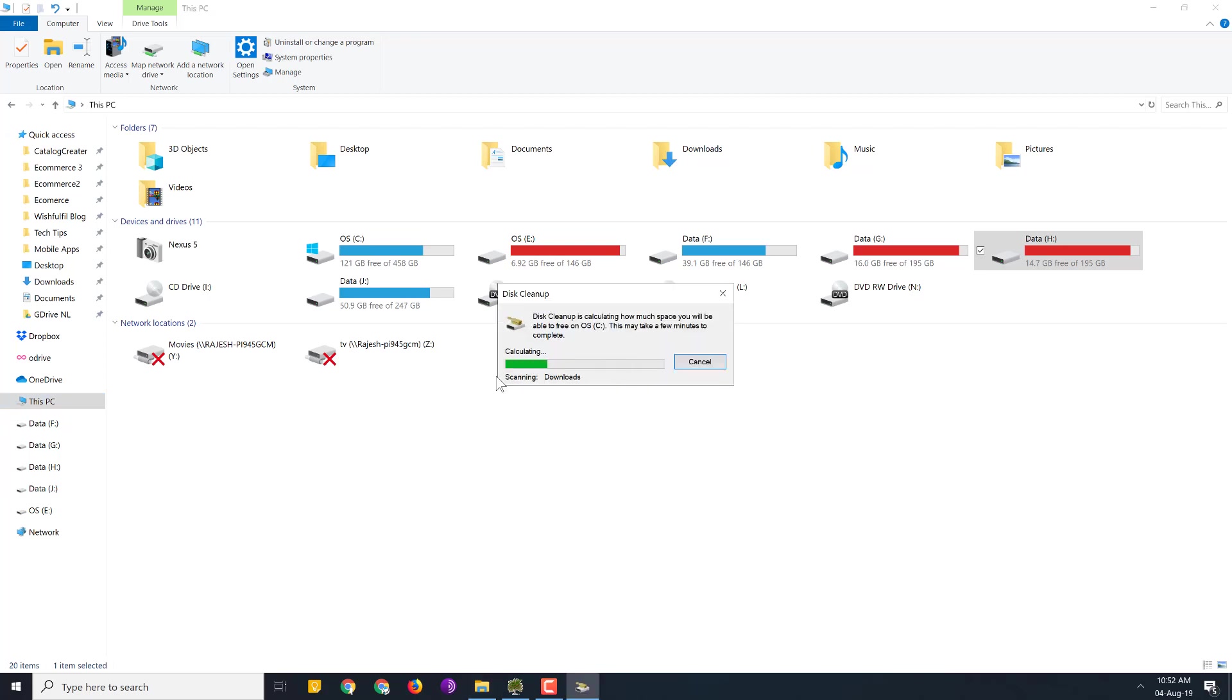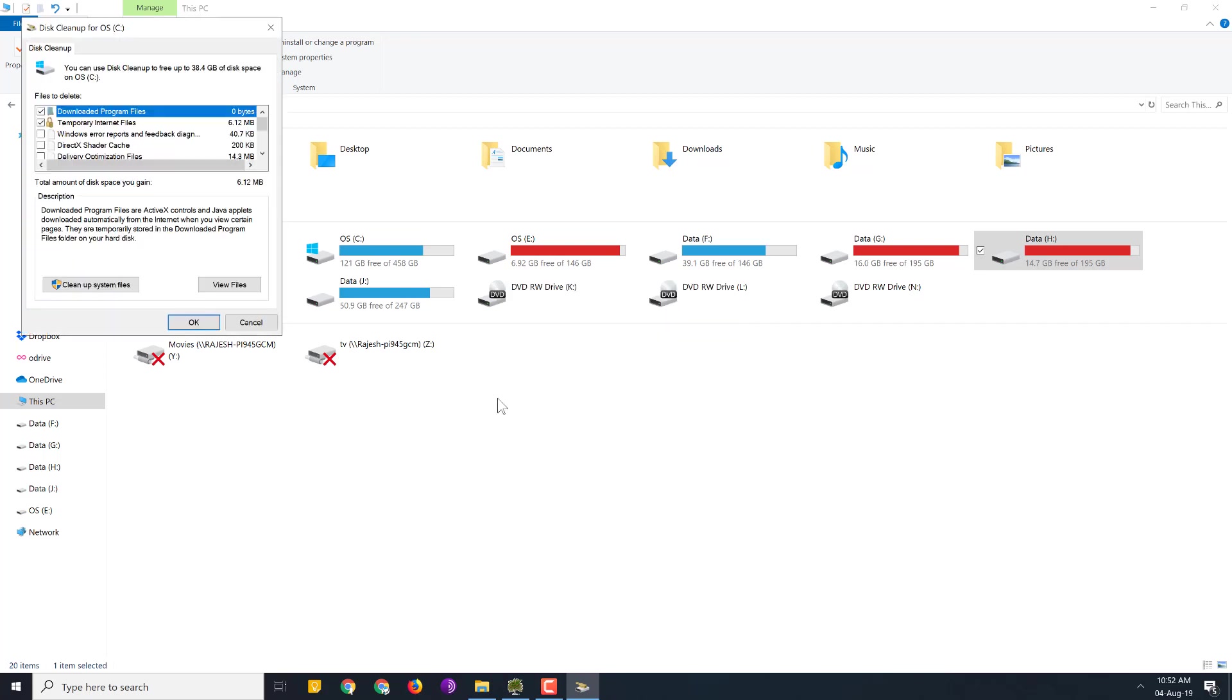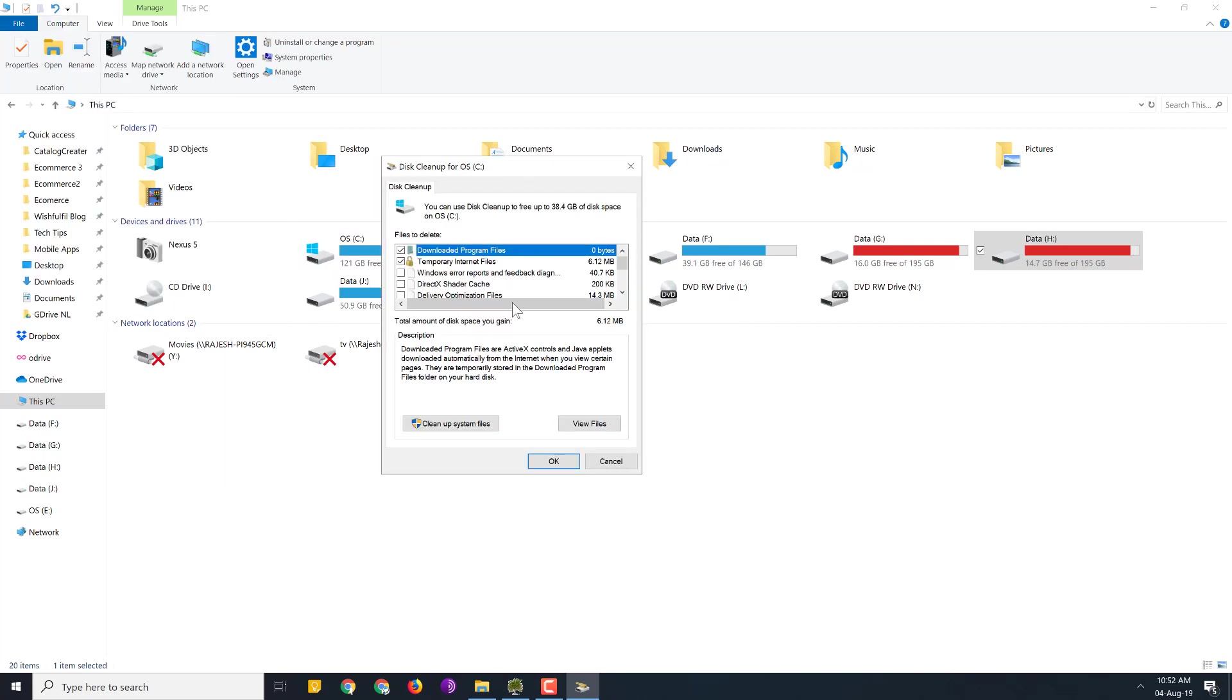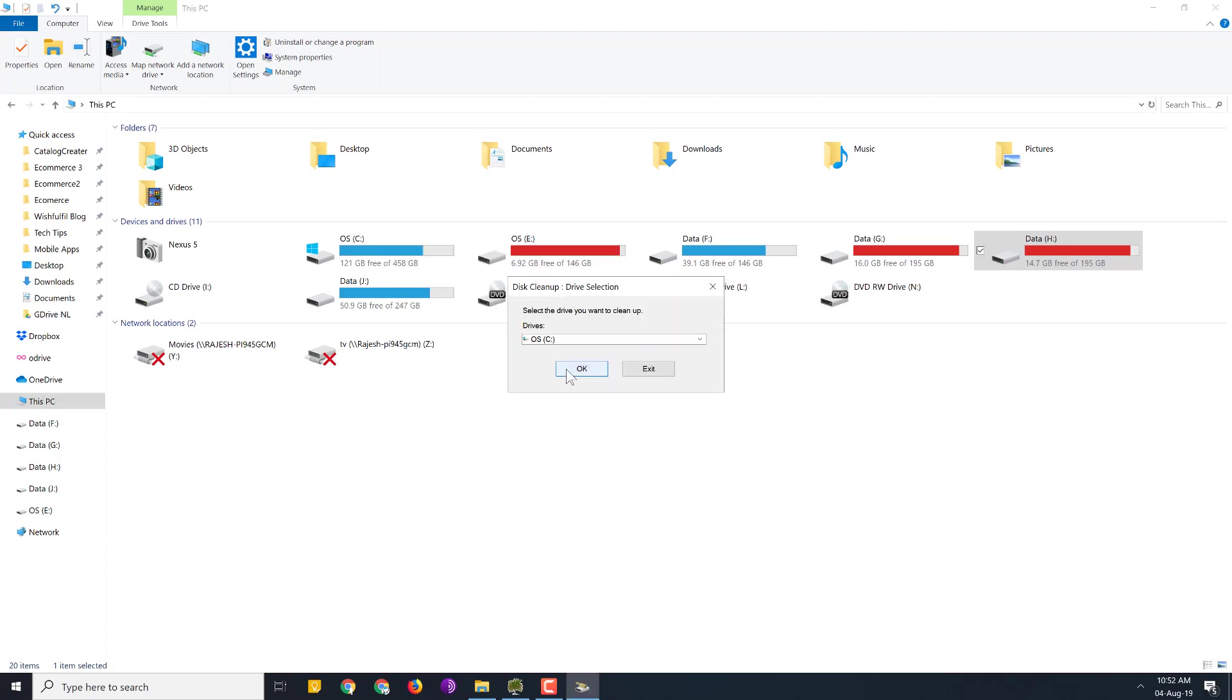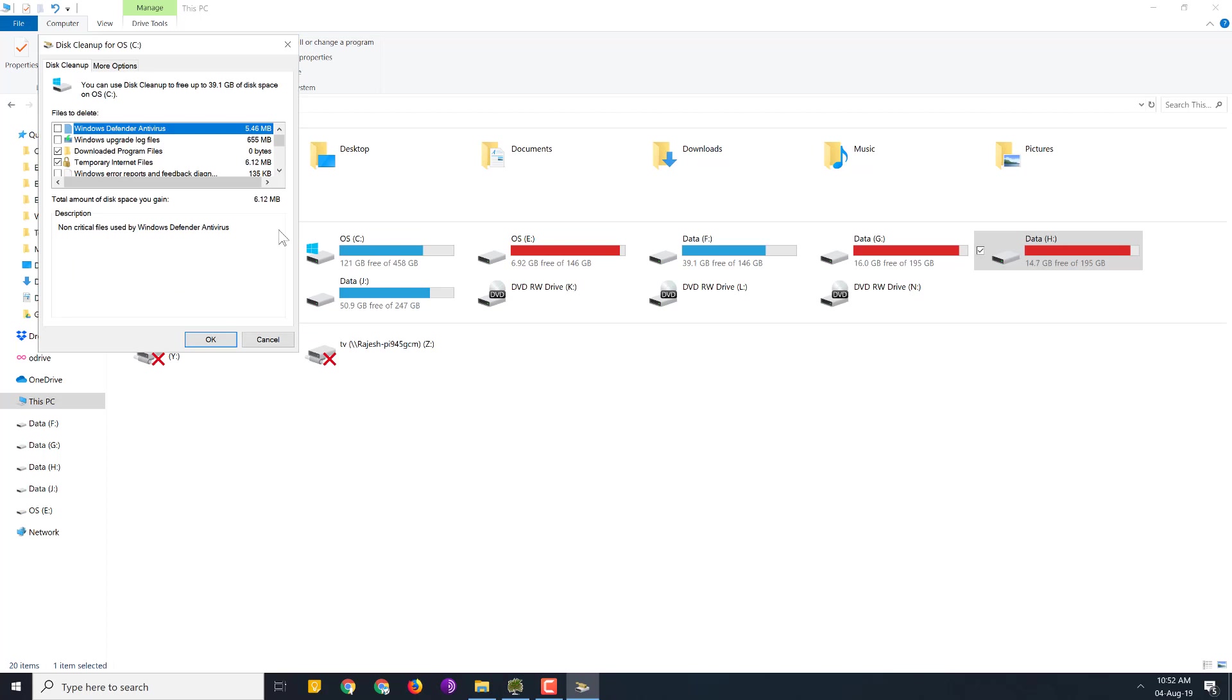It will start its calculation. Then it will ask you which drive you want to clean up. So let's say we'll go for the operating system drive, that is the C drive. So we'll click OK. It will start its calculation. OK. Now this is fine but we want to clear up Windows system files also. So for that click on this button over here.